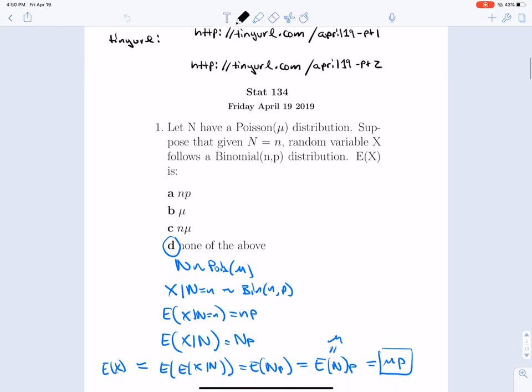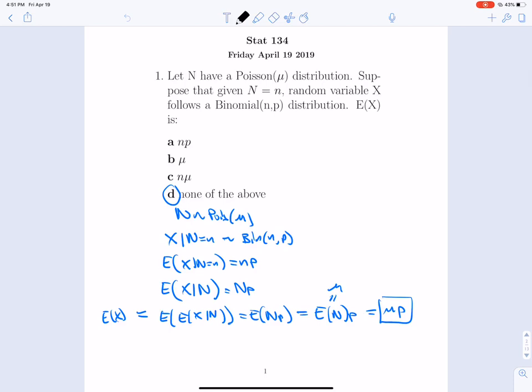Suppose n is Poisson(μ) and x given n equals n is Binomial(n, p). We know that the expectation of x given n equals n is np. So if we make n a random variable, then the expectation would be np, and the expectation of that random variable is E[np] = μp, because n is Poisson and its expectation is μ. So we get μp.